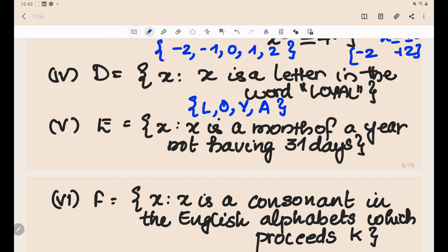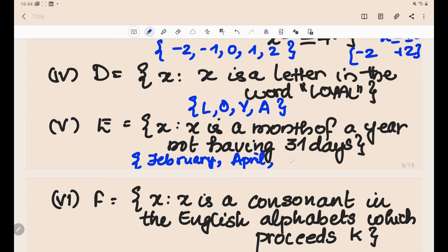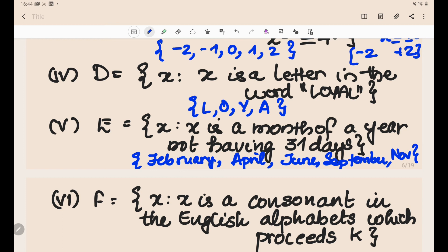Set E = {x : x is a month of the year not having 31 days}. The months without 31 days are: February (28 or 29 days), April (30 days), June (30 days), September (30 days), and November (30 days). So the set is {February, April, June, September, November}.